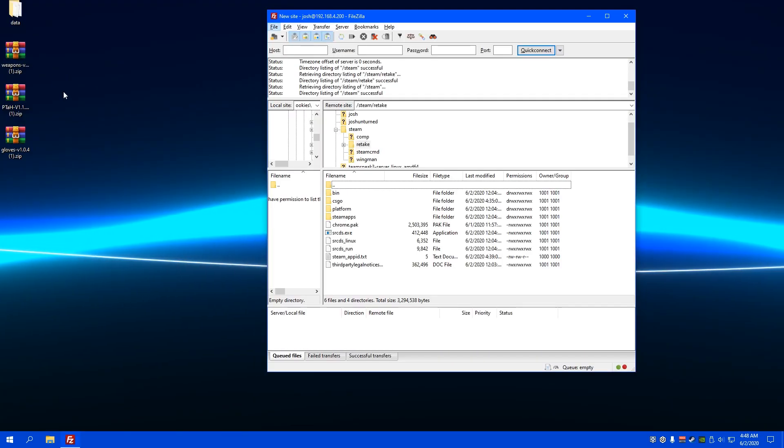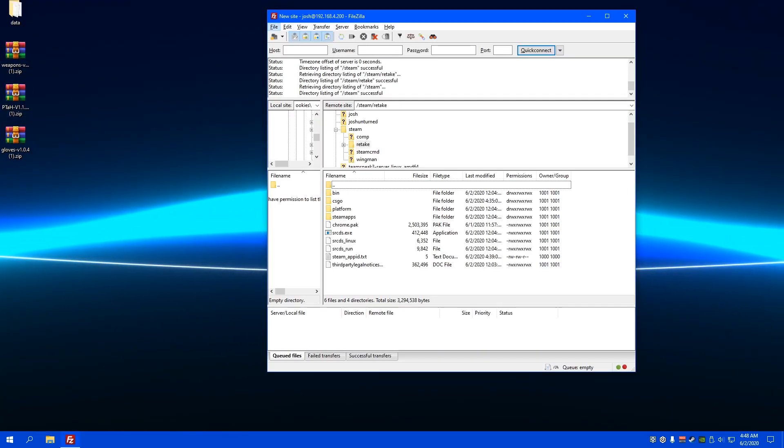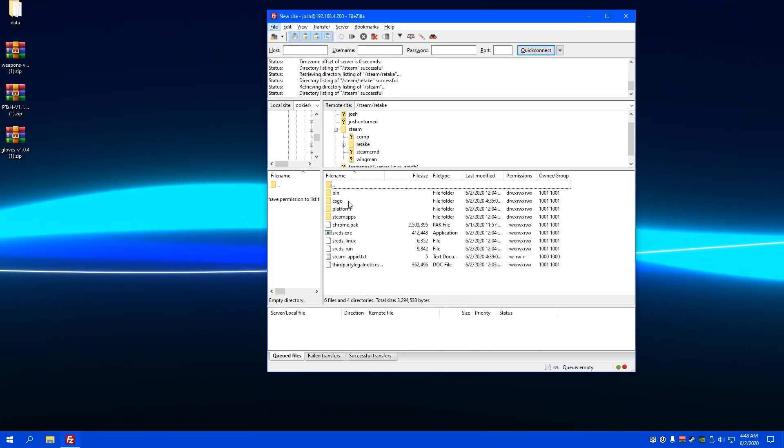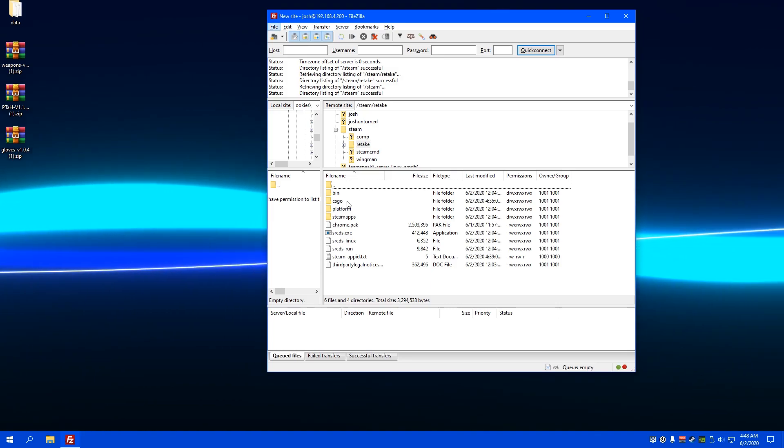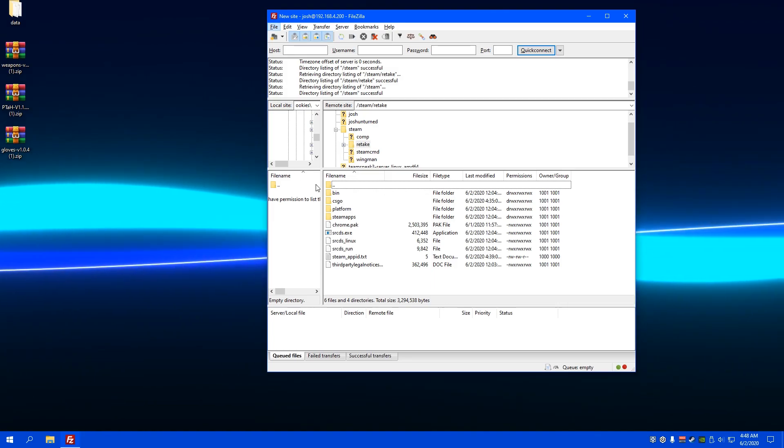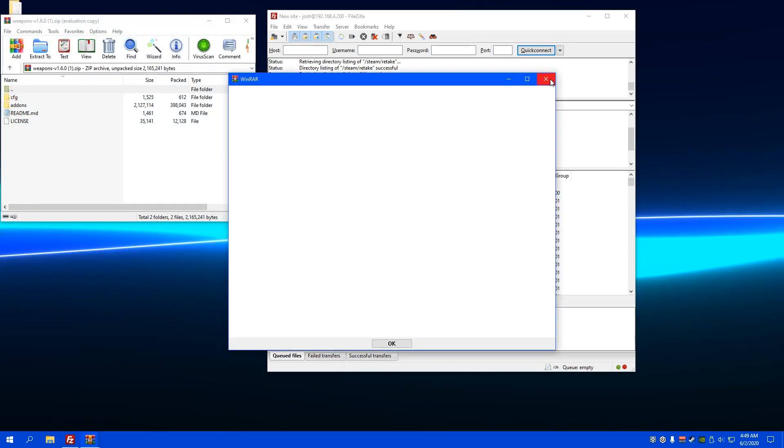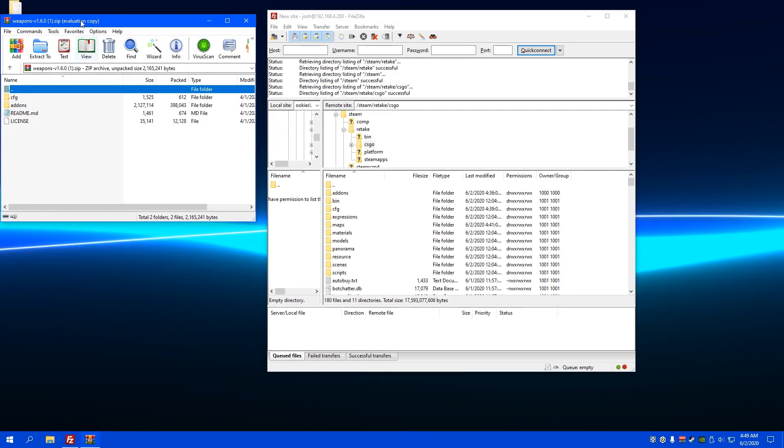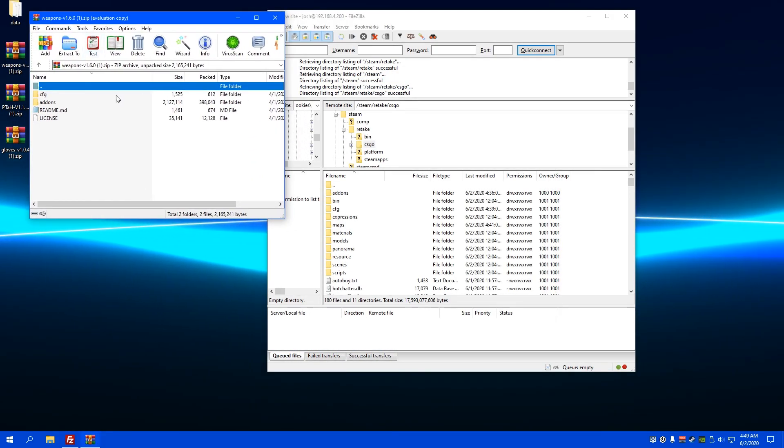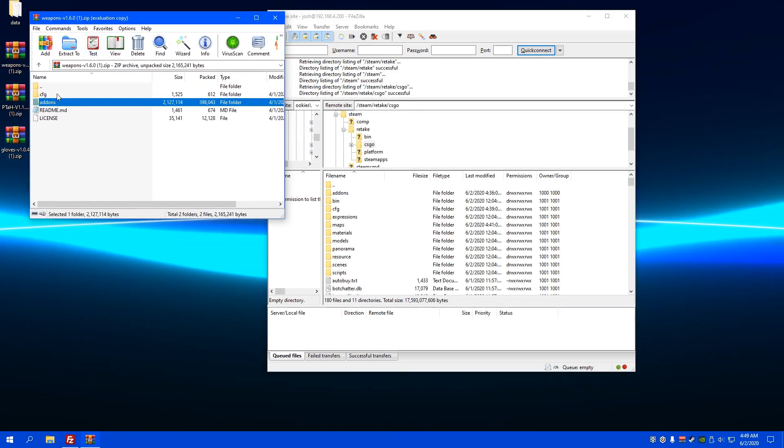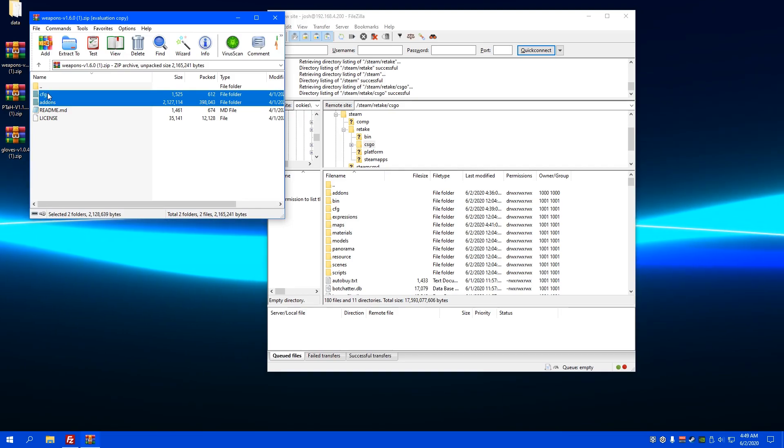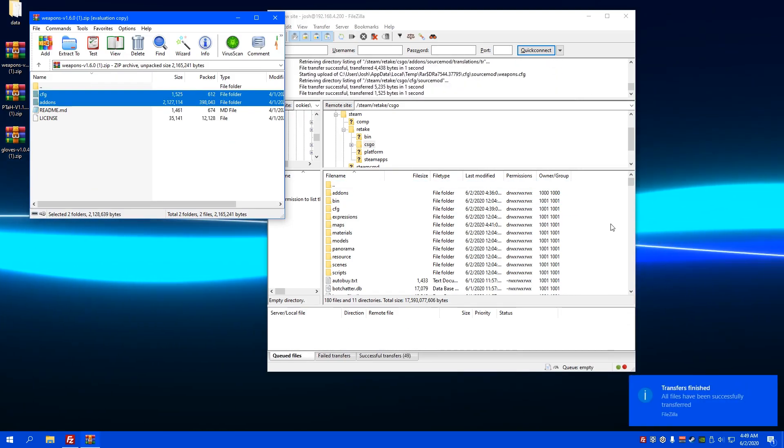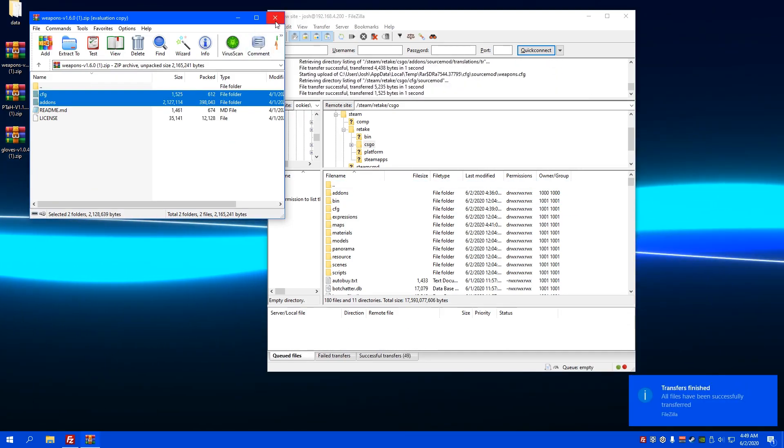So, once you've downloaded those and put them somewhere you can access them, go to your CSGO servers directory, go to the CSGO part of it. And, for the weapon skin, I'm going to drag the CFG and add-ons into the main CSGO directory.